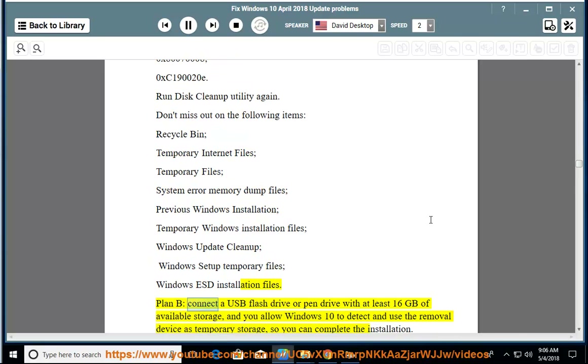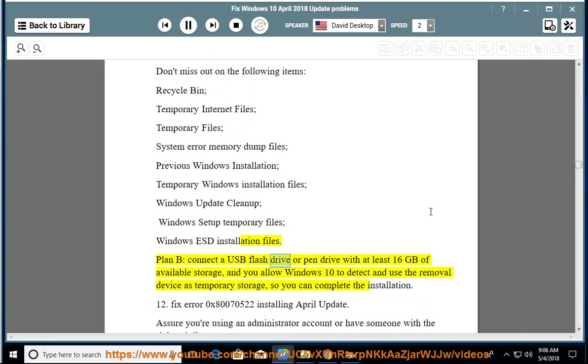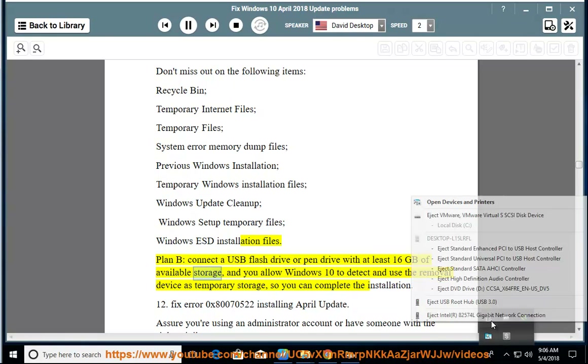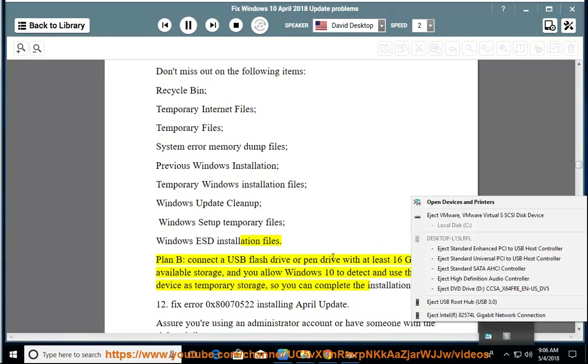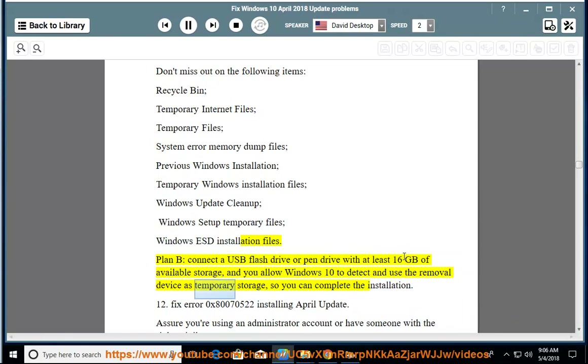Plan B: connect a USB flash drive or pen drive with at least 16 GB of available storage, and allow Windows 10 to detect and use the removable device as temporary storage so you can complete the installation.